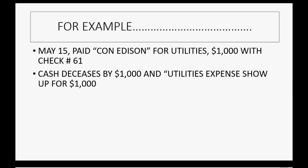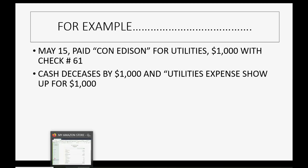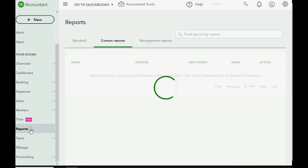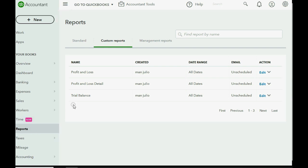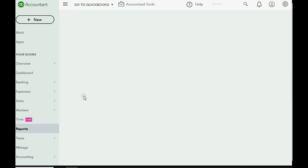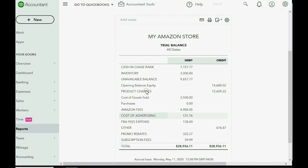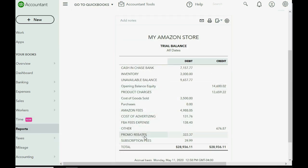Cash will decrease by $1,000 and utilities expense will show up for the first time as $1,000. So if you click Reports and you look at your Trial Balance, right now we don't have utilities expense at all. And right now, Cash and Bank is $7,157, but after we record paying $1,000 administrative expense, cash will go down to $6,157.